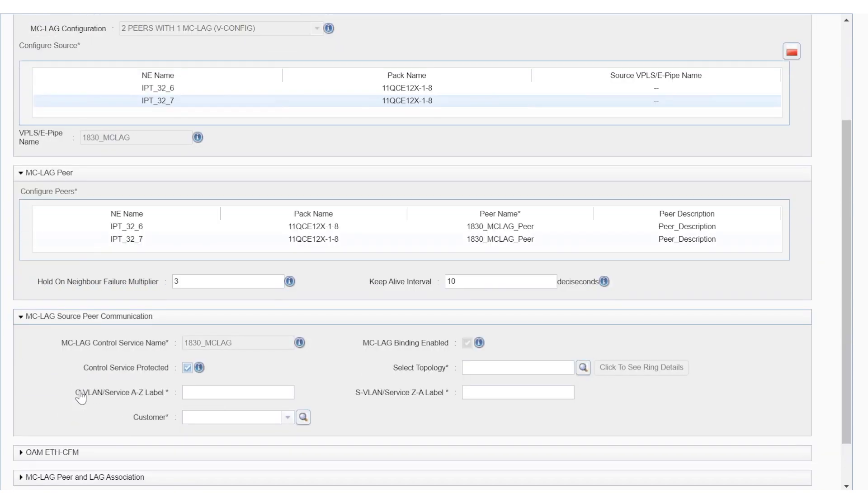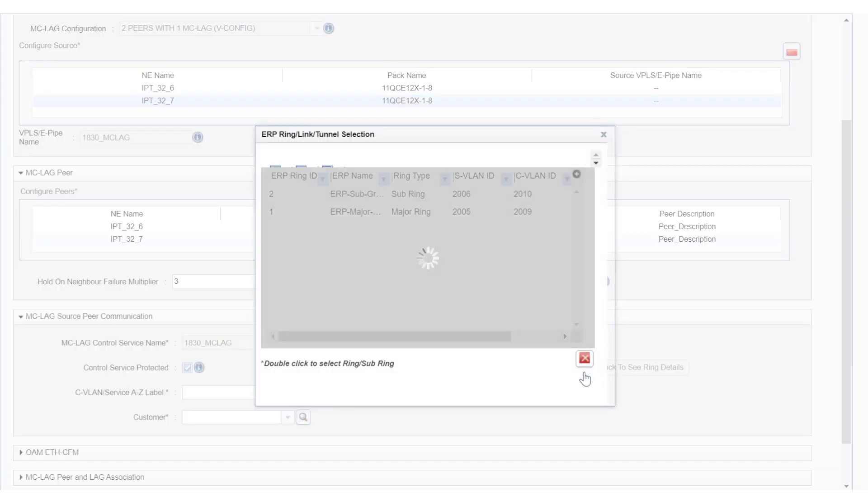From the source peer communication pane, we need to define the external ports or links that will be used by the multi-chassis LAG to exchange the control messages. In this case, a previously deployed ERP topology is selected.